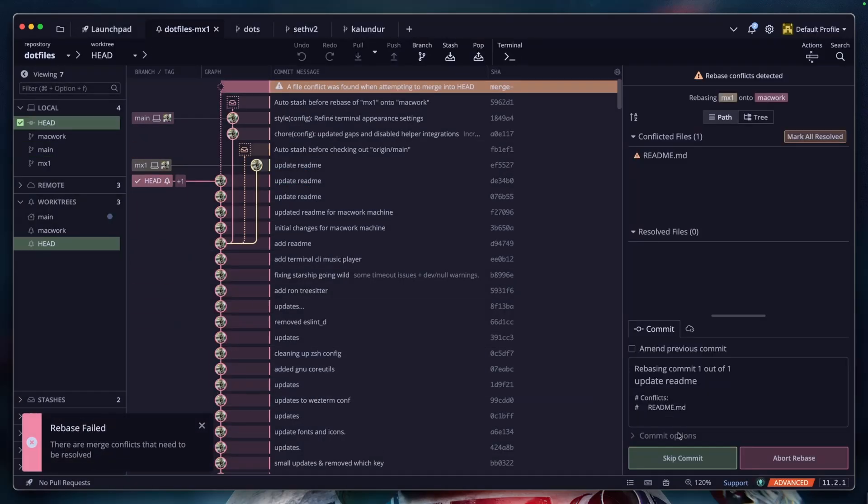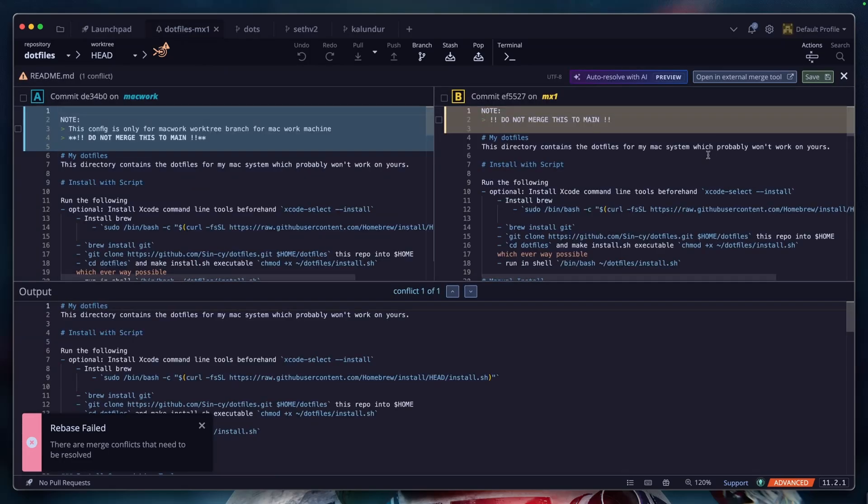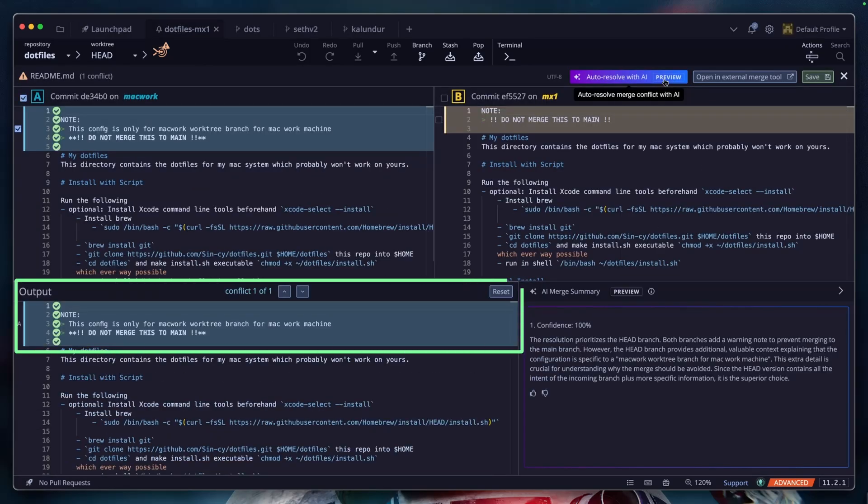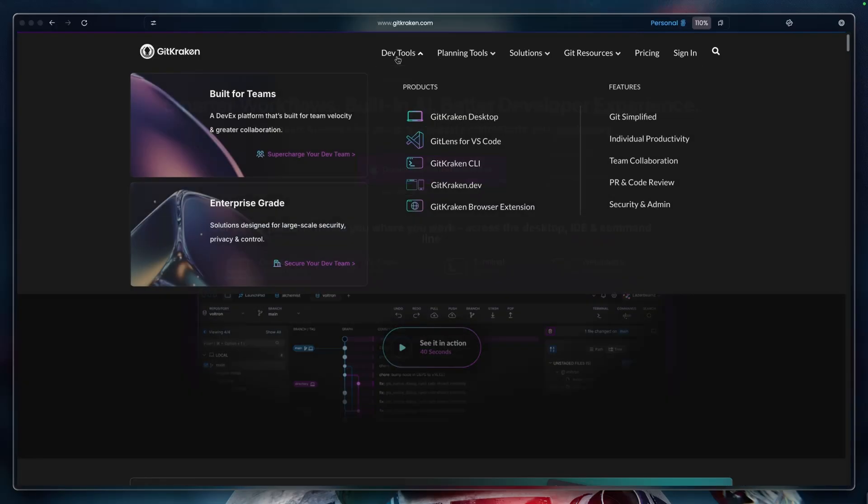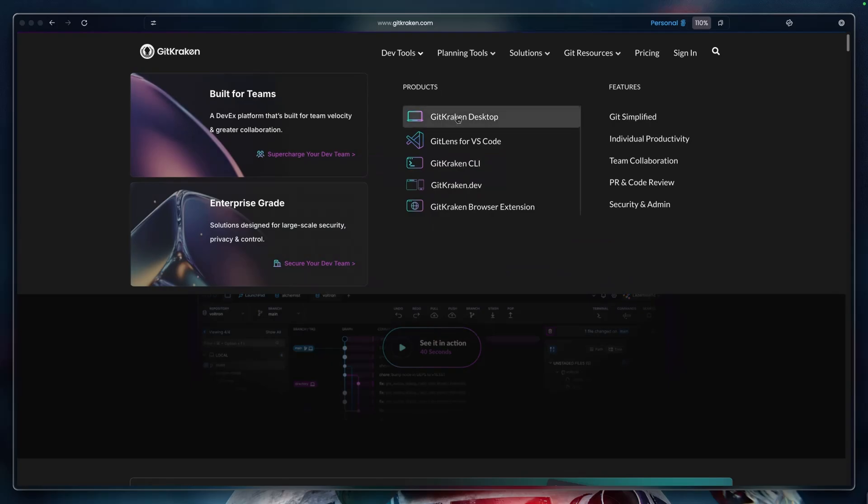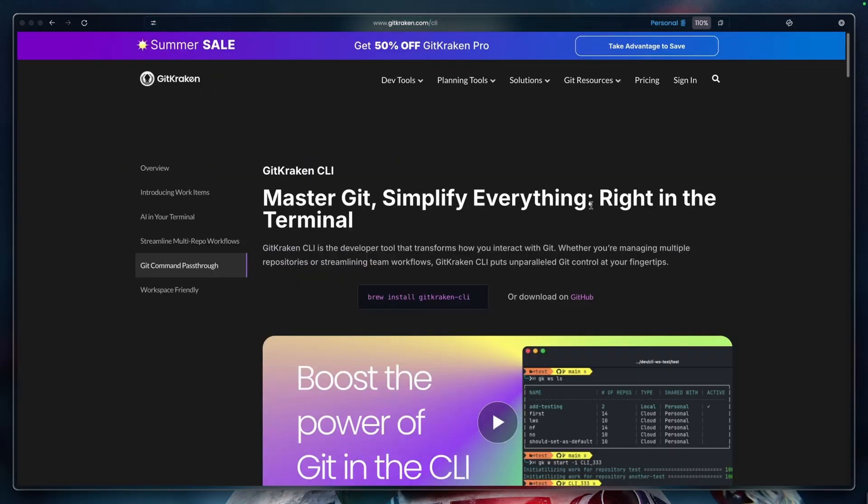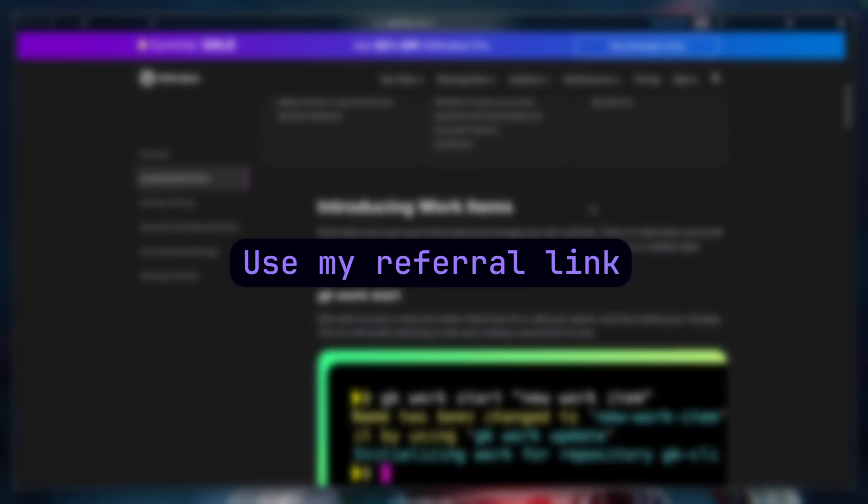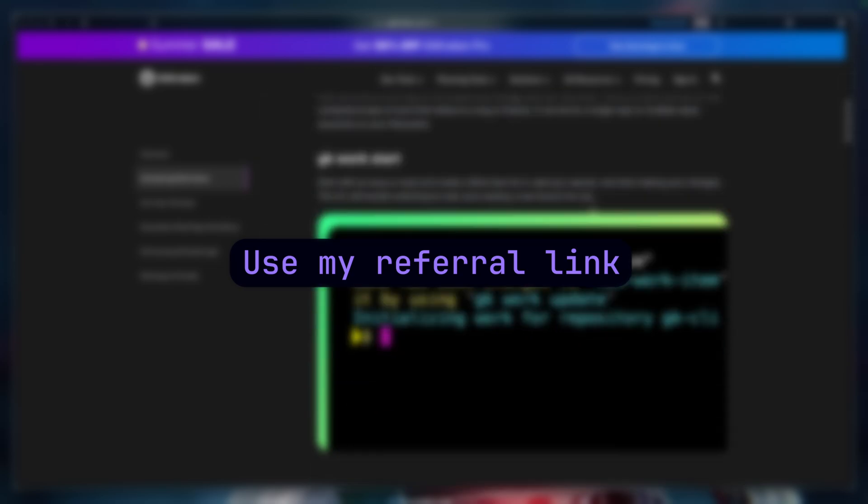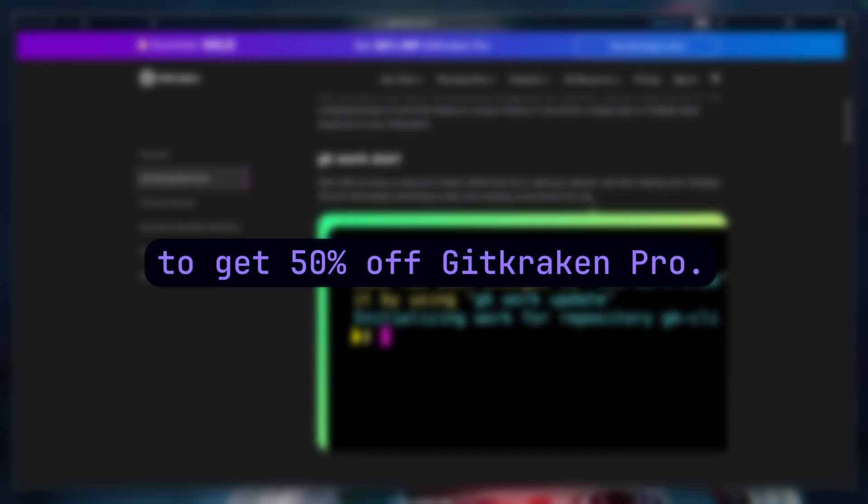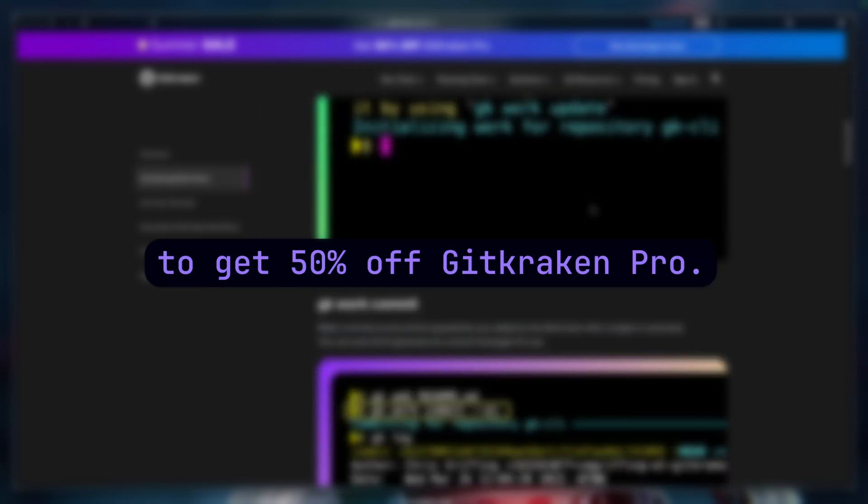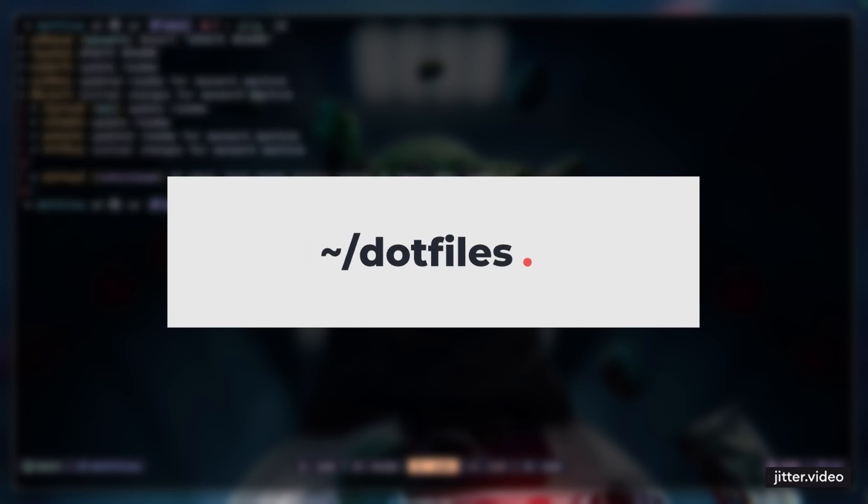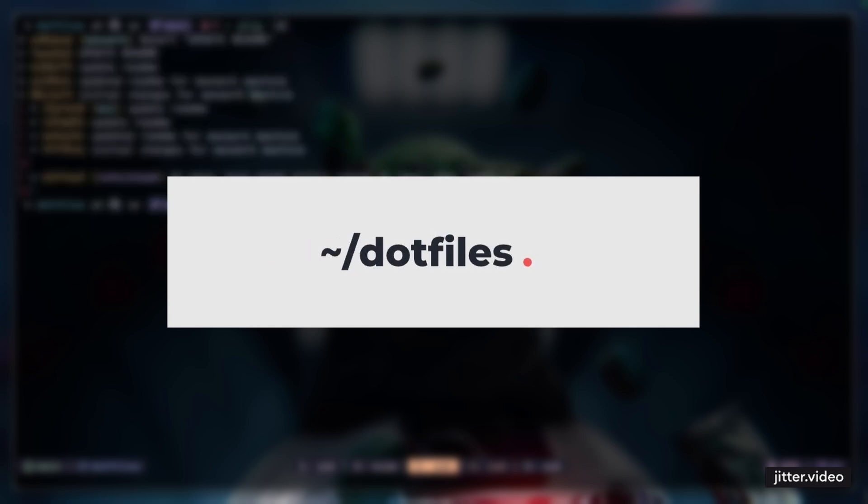There's so much more that you can benefit from GitKraken, especially when dealing with merge conflicts, but this is a dotfiles experience, so yeah. Despite my preference for terminal-based workflows, there are times when purpose-built tools are simply more effective. You can use my referral link below to get 50% off GitKraken Pro. Hopefully you guys can go ahead and set up and manage your own dotfiles configurations. Also, if you guys are interested in terminal workflows, definitely check out these videos. I'll see you all in the next one.